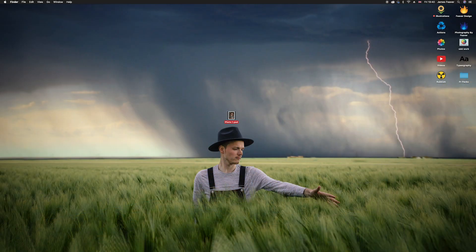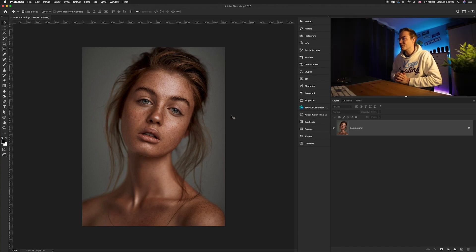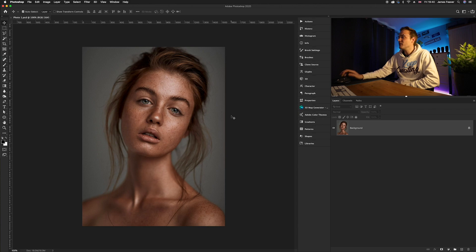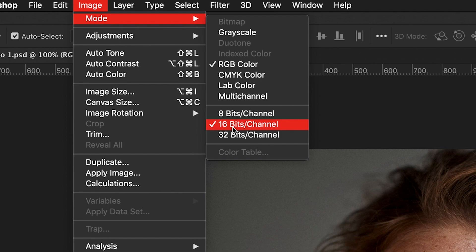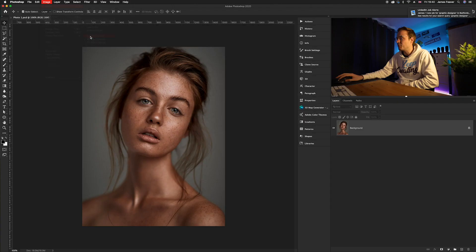Before we start editing the photo — changing colors and contrast — we want to check two things. The first is the bit rate of the photo. For instance, I shoot at 16-bit, so you'll have to change that back down to 8-bit. We can check that in Photoshop by going to Image, then Mode. This is a 16-bit channel, and we want to change it to 8-bit, because that is available for everywhere online.